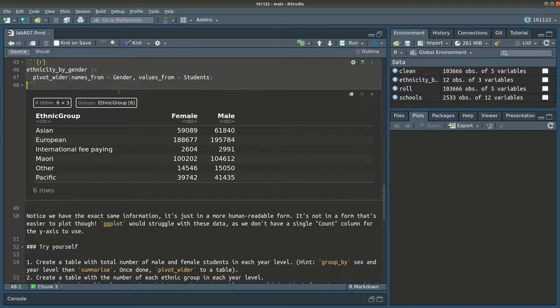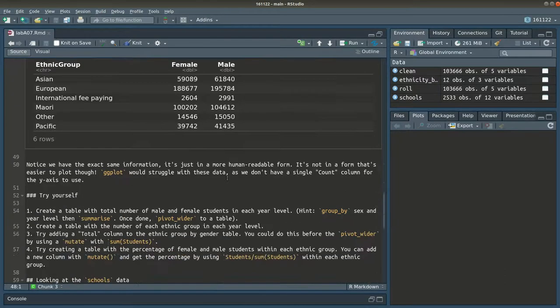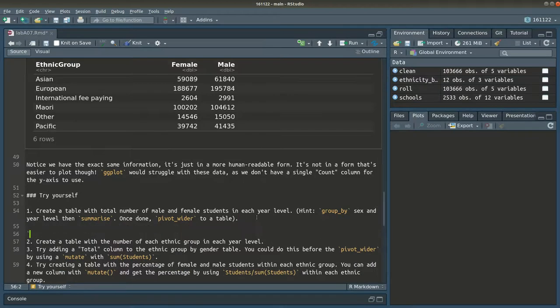The downside is that charting these would be difficult with ggplot, because now we've got two numbers that we want on the y-axis, and when we set up our aesthetic mapping we can only map one column to y. So we'd have to do a lot of work to try and chart this data. Let's have a look at some exercises - try them yourself.